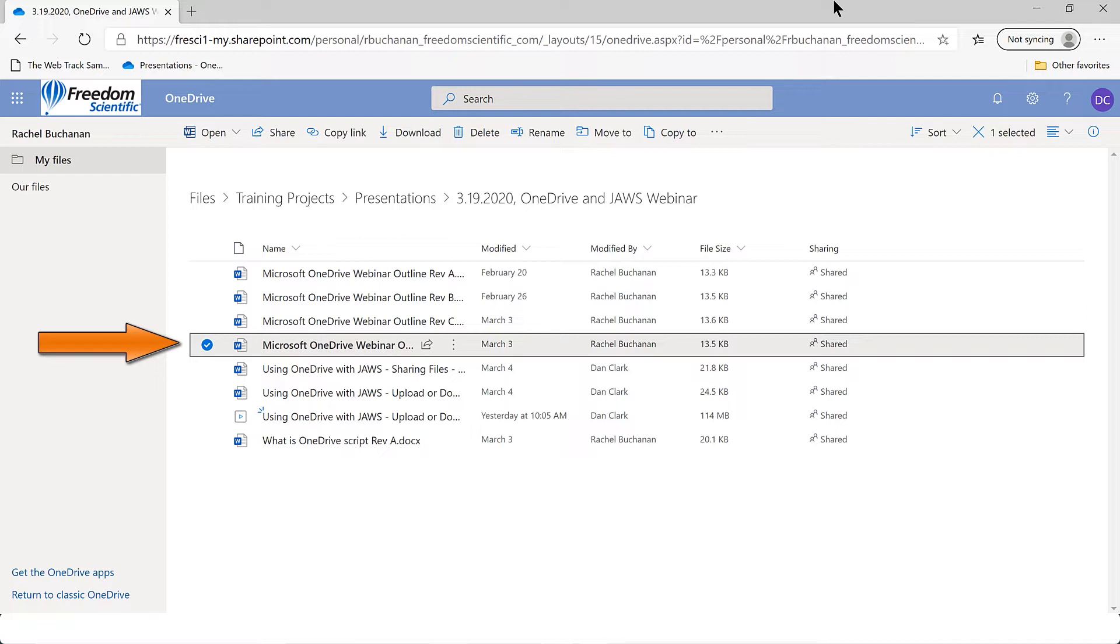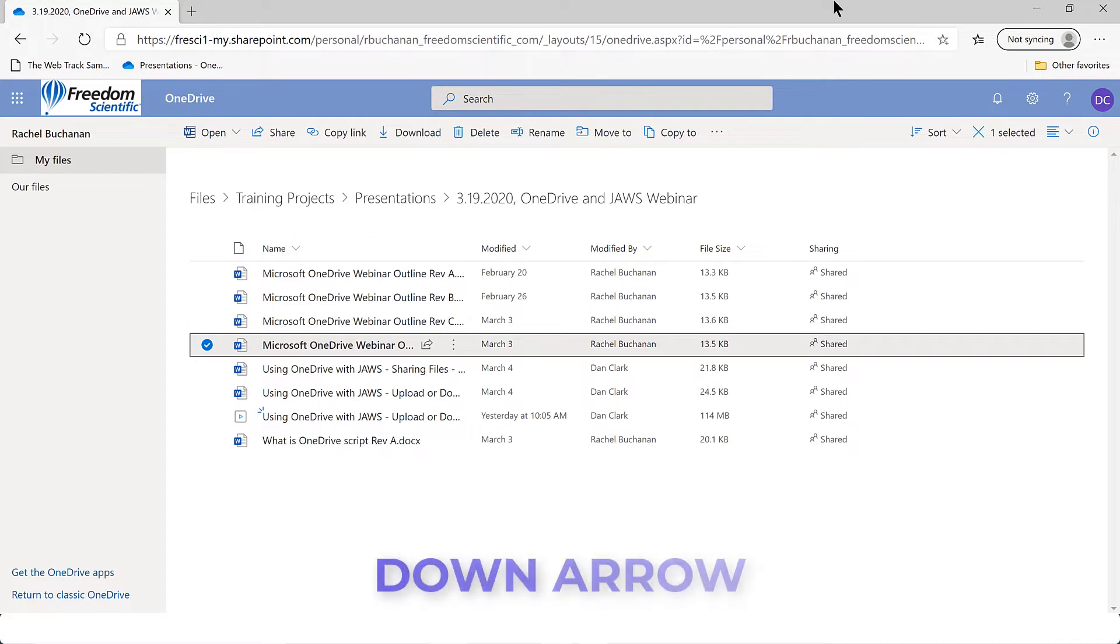As you press up or down arrow to move through the list of files or folders in OneDrive, the default is for the current item to be selected. In other words, the checkbox for each item is checked and follows along with focus as you press up or down arrow. I'll press down arrow.